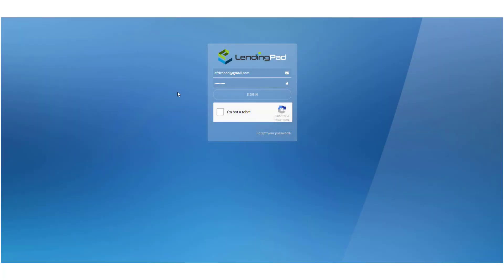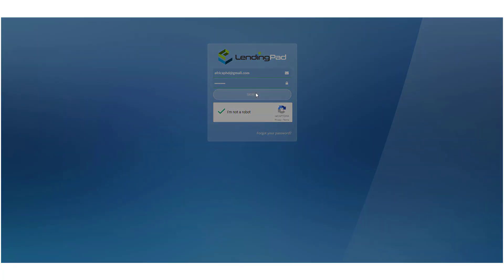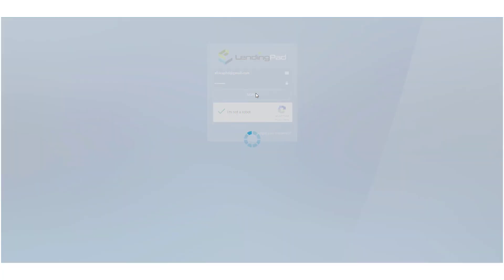So you're wondering how to send a mortgage loan commitment in LendingPad. Let me show you how step by step. First, we need to log in to LendingPad.